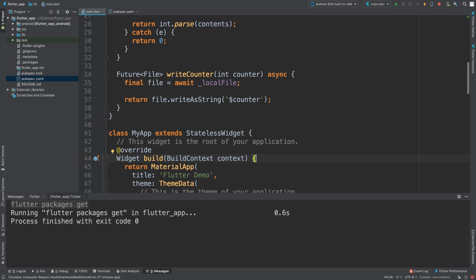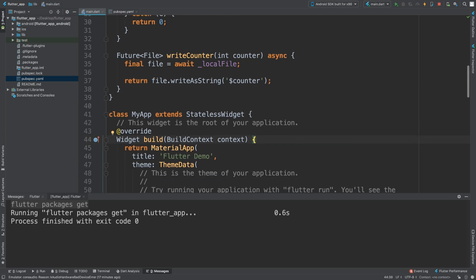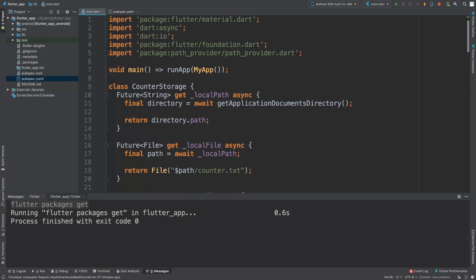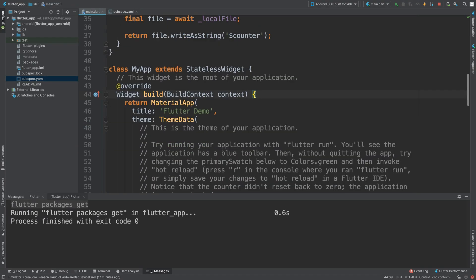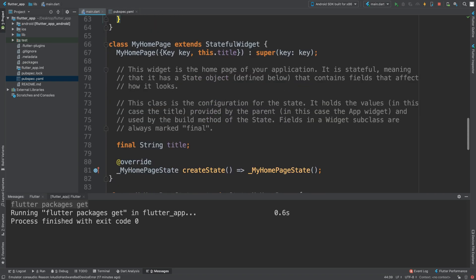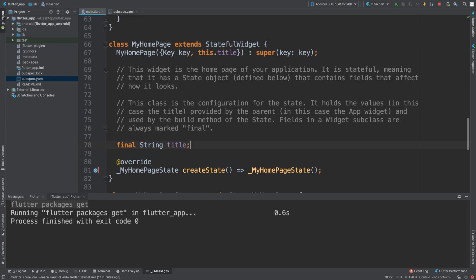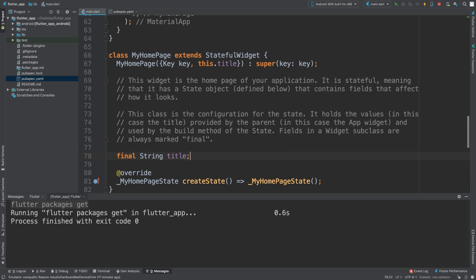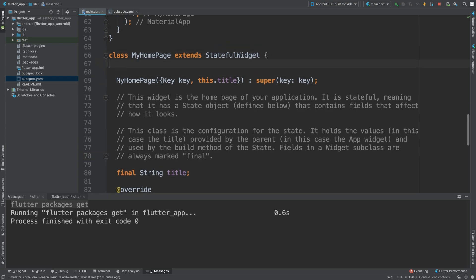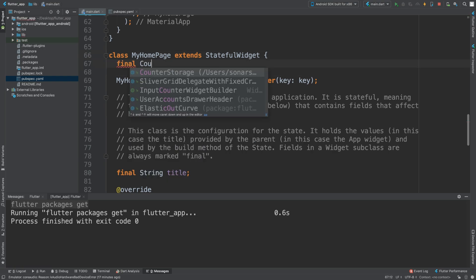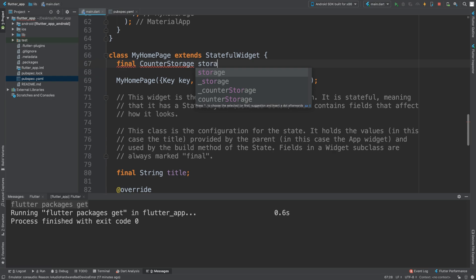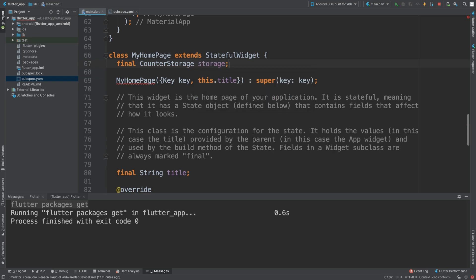In our widget, what we are going to do is we are going to create a final CounterStorage, I'm going to call this storage, and we are going to pass through the actual storage.